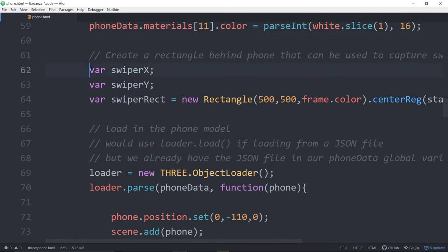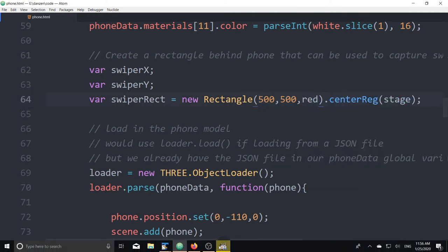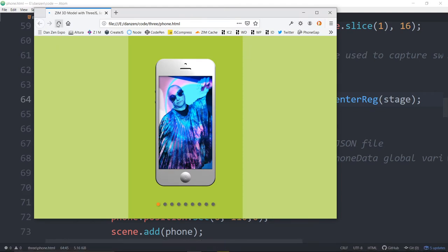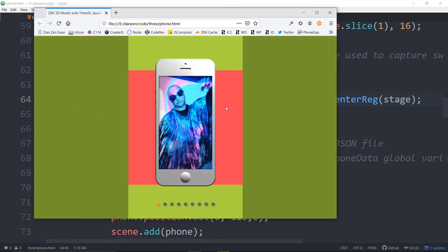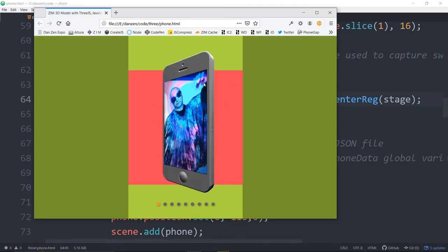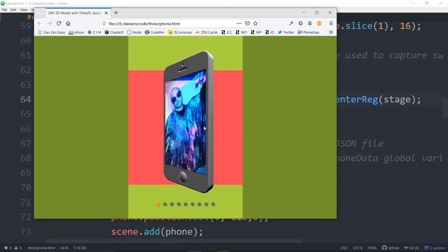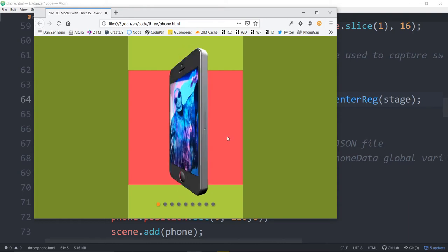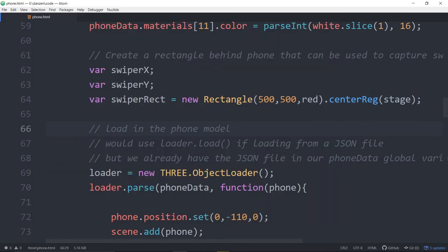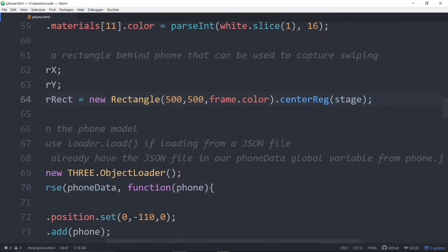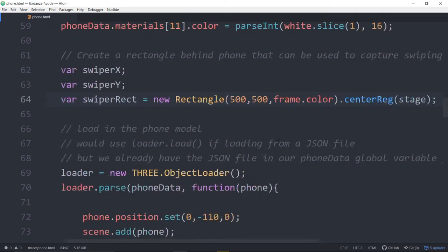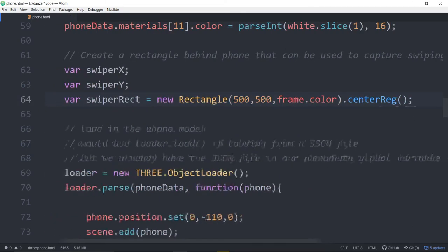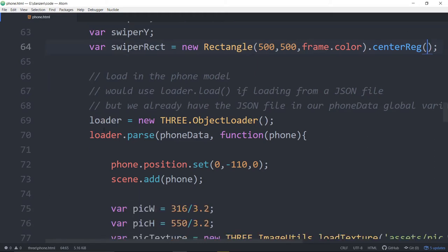We're setting up a zim swiper. So here it is right here of 500 by 500. If we didn't do frame.color and said, say, red or something, we would see where that swiper is. So there's the swiper, which means anytime we swipe in this area, but not in that area, we're going to capture the swipe and we can change various properties with the swipe. So we're going to be doing that later. We made that the same color as the frame.